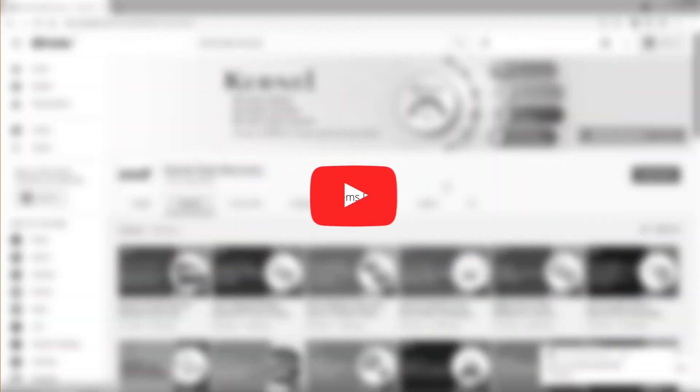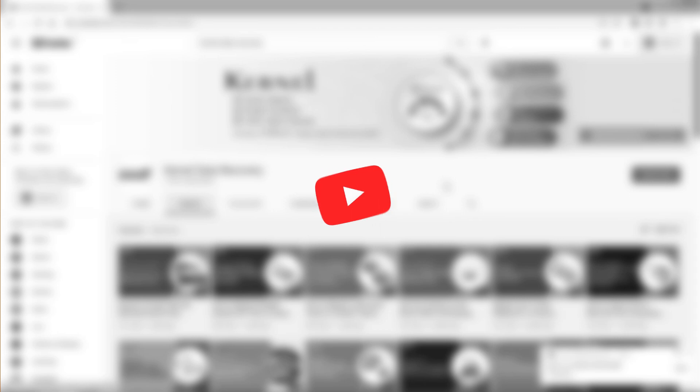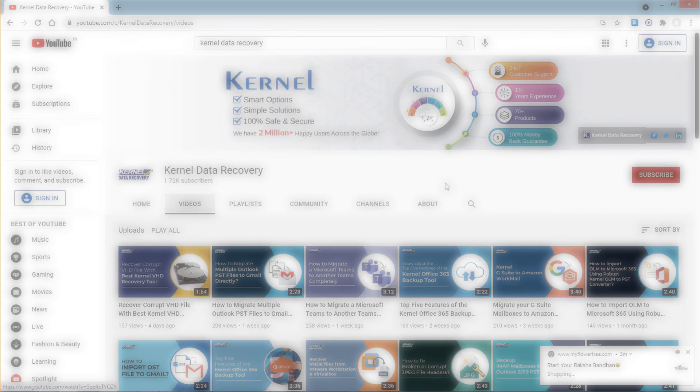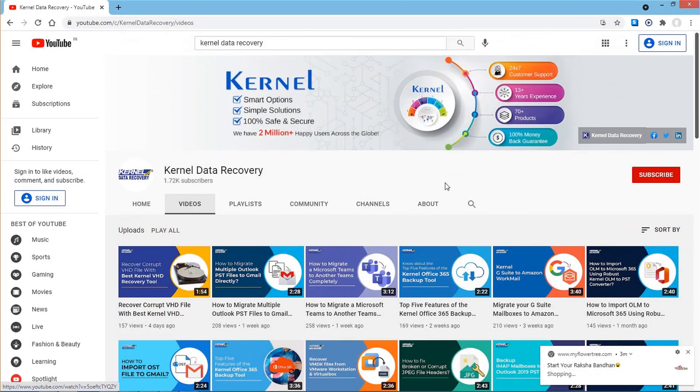Hi there, we're going to show you some tips on how to solve the problem where Outlook says the deleted items folder is unavailable. But before we get started, tap on the subscribe button below.